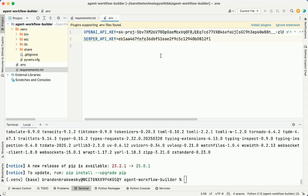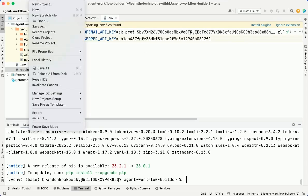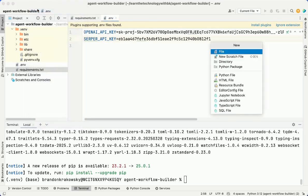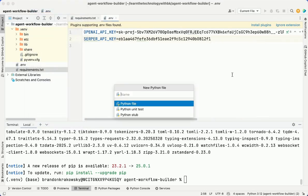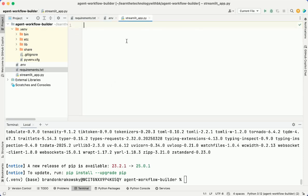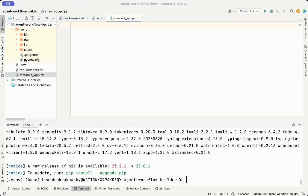Now I'm back in PyCharm. I'm going to go ahead and start creating my application. I'm going to go to New, Python file. I'm going to name my application Streamlit App. That creates a Python file in my project. I'm going to copy the first bit of code in here.